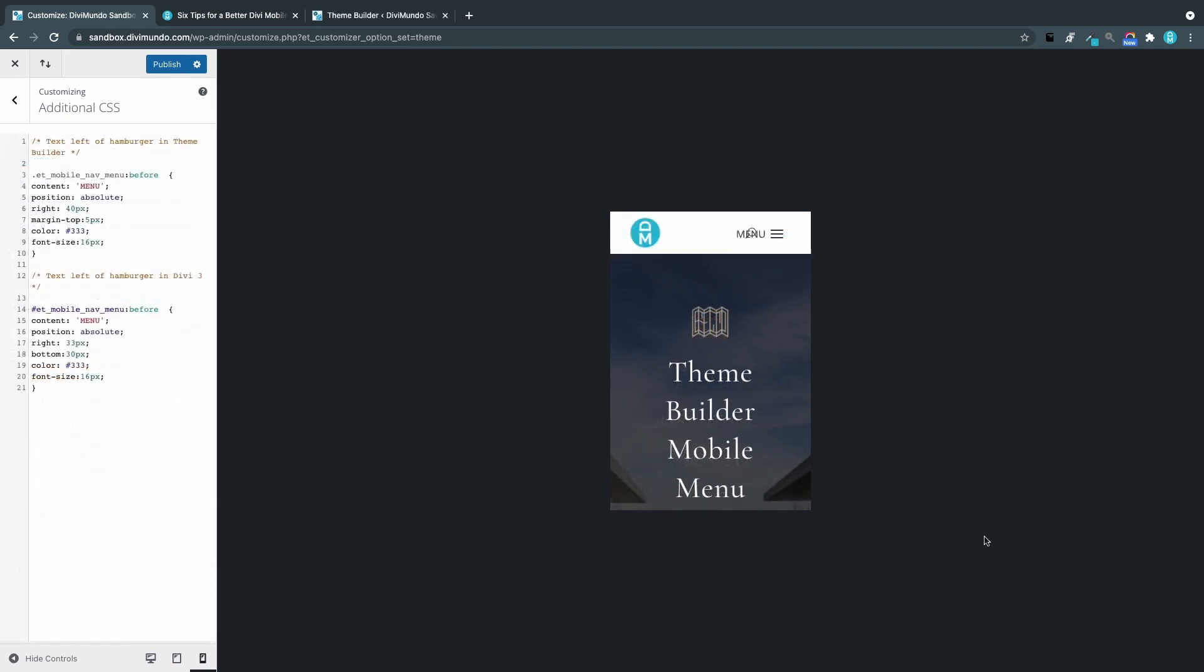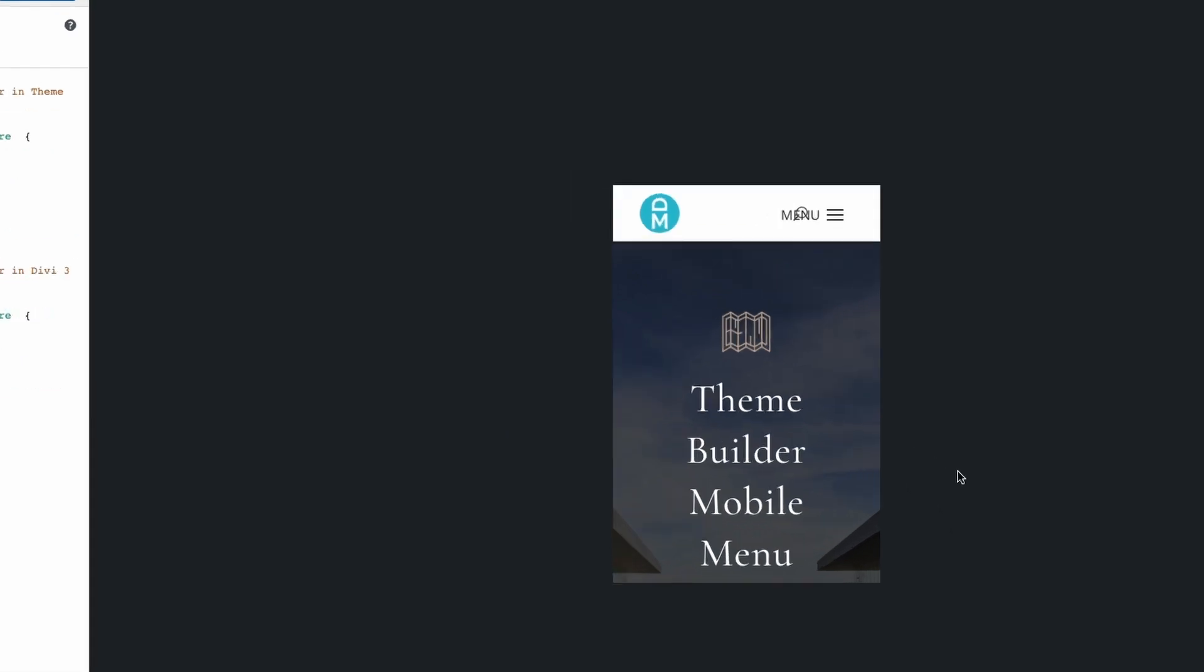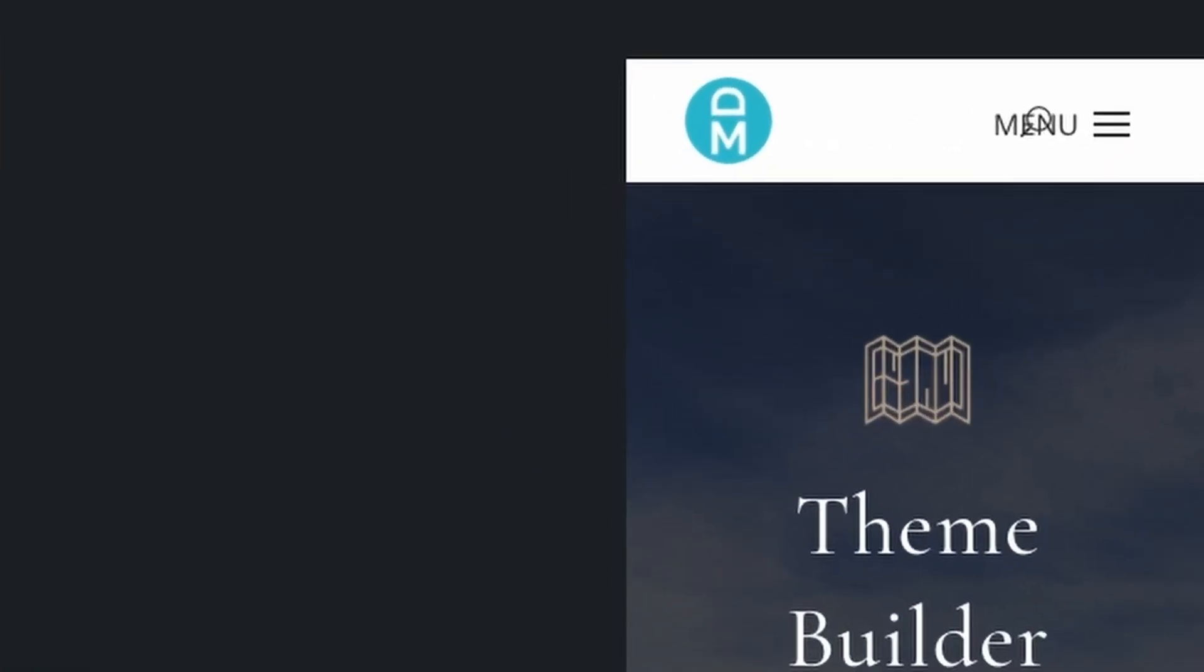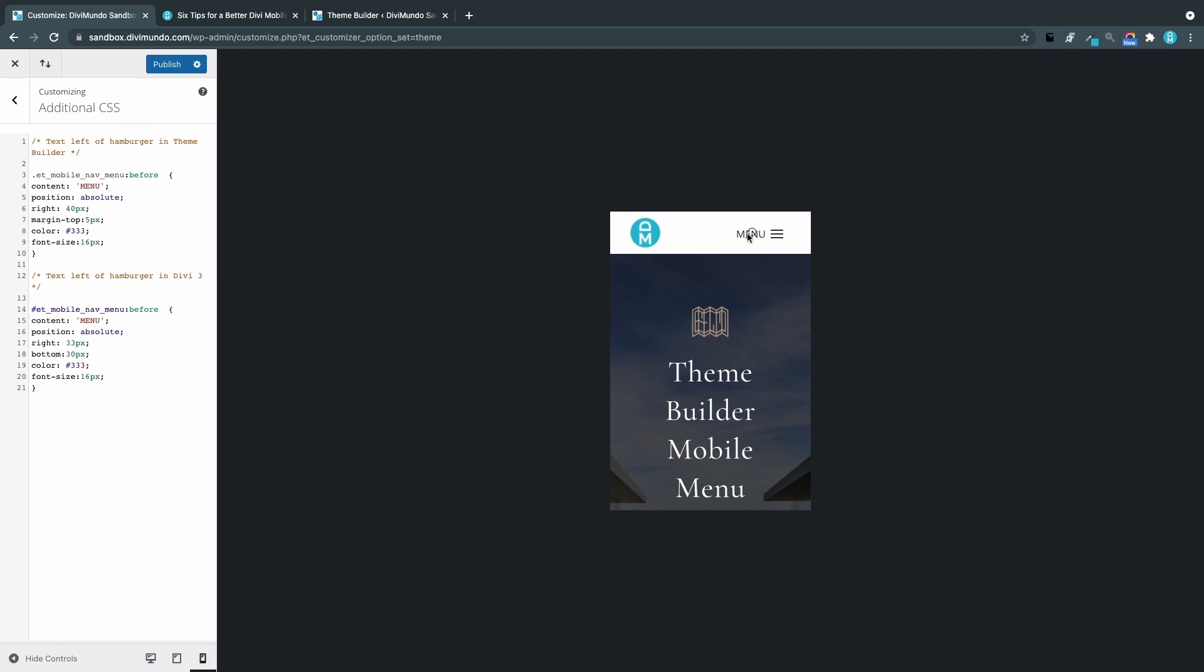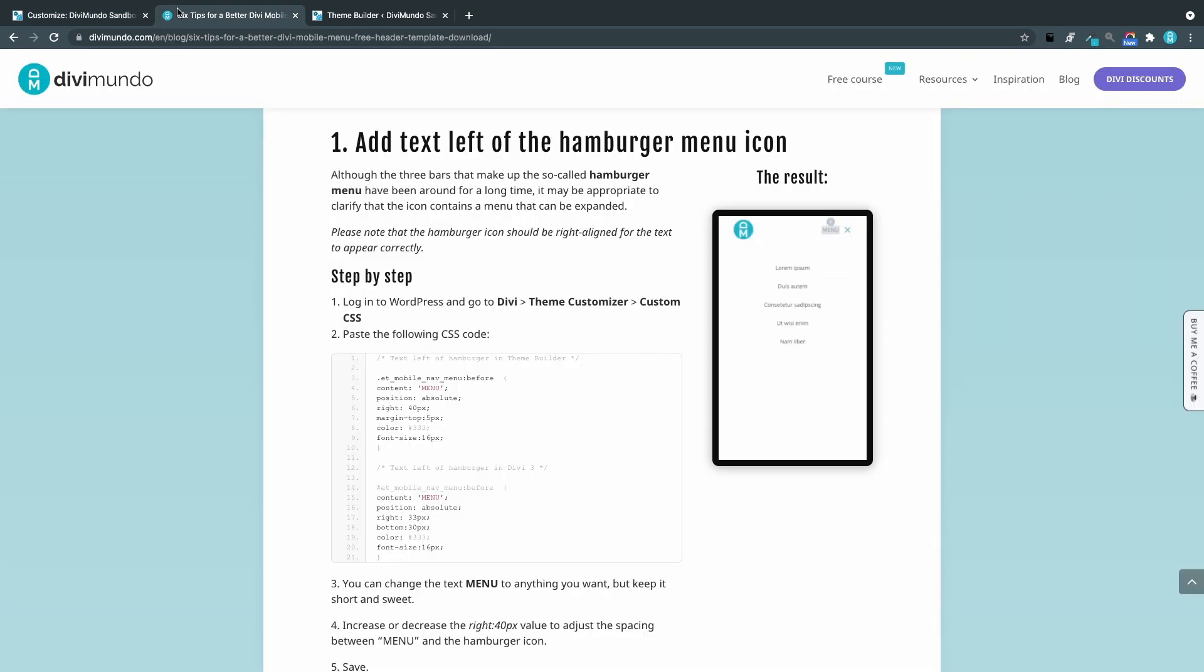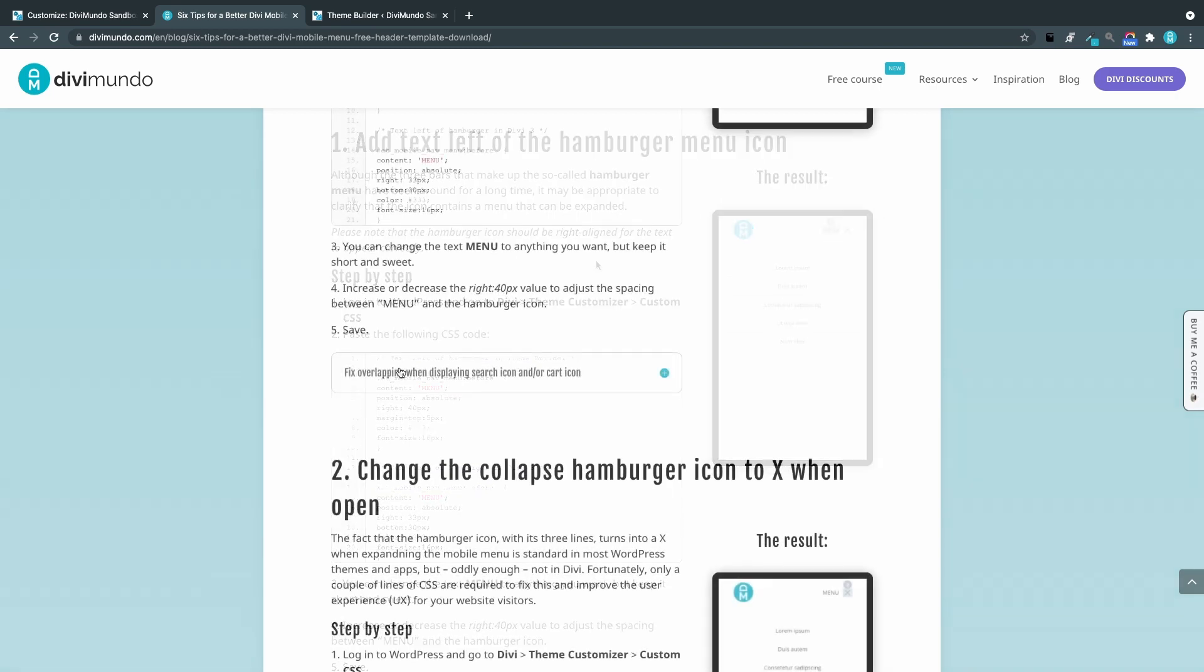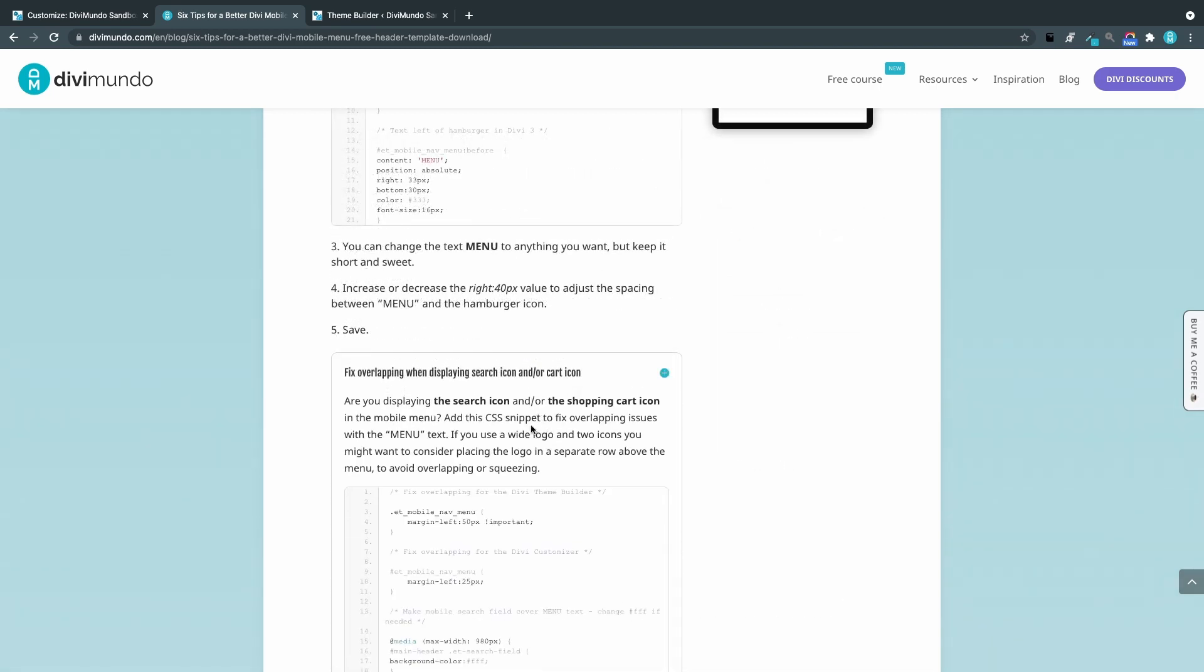Just some quick troubleshooting. If you display the search icon and or the shopping cart icon from WooCommerce in the menu you will have some overlapping issues with the menu text. But luckily there's an easy fix for that.